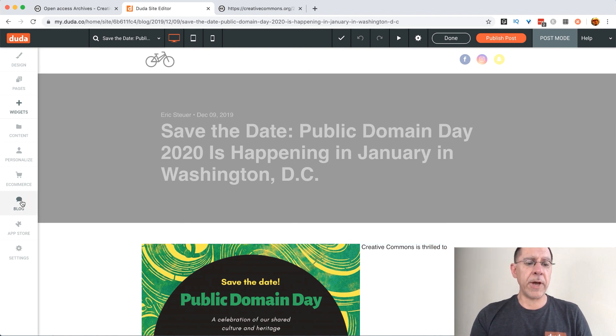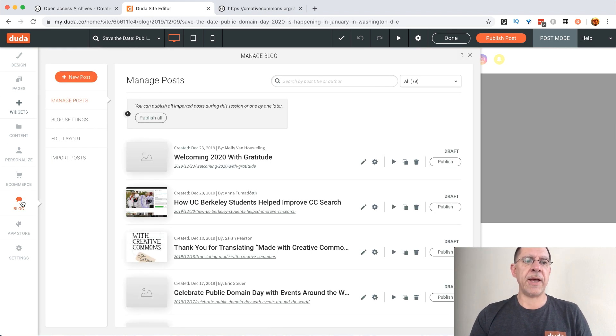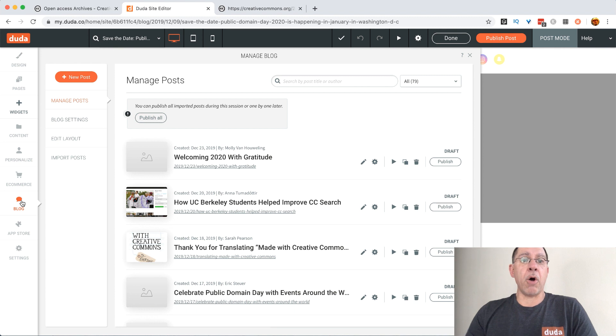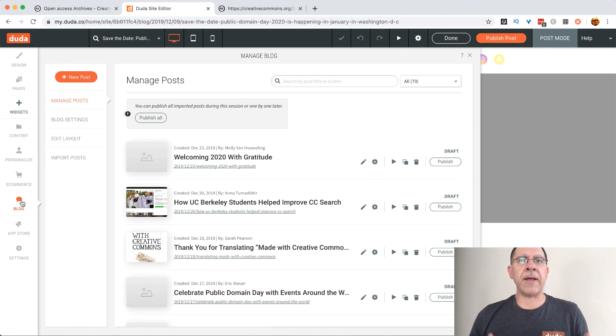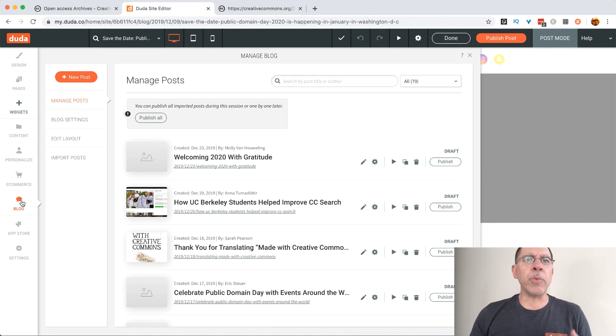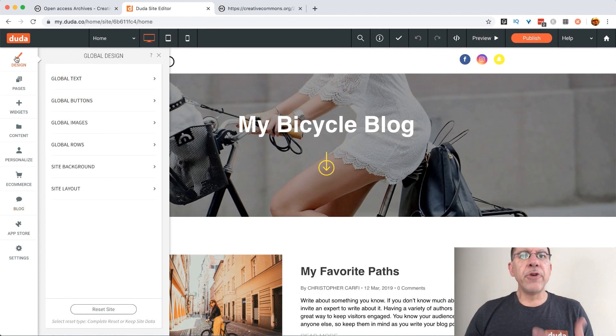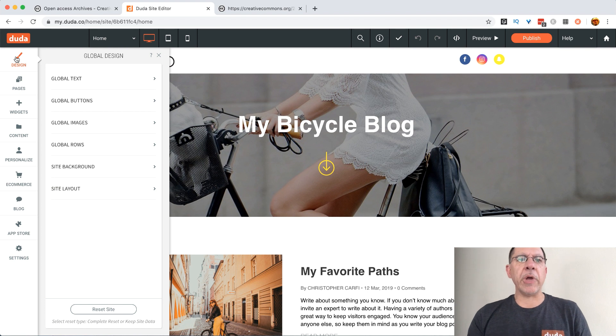At this point we could hit publish and already be done. We can also go through and update other types of things. If we want to change the layout we can do that. At this point it's super straightforward.